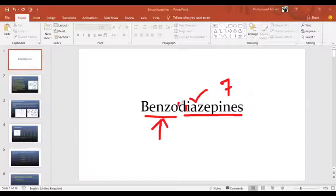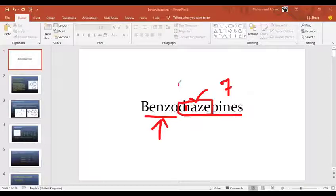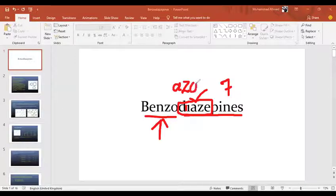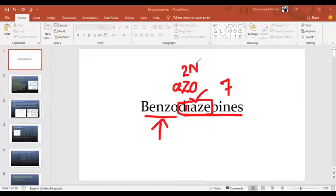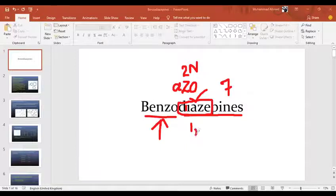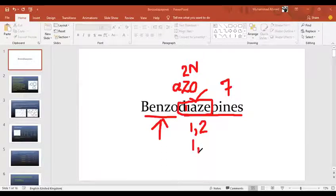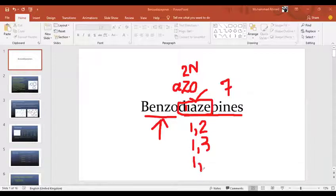Diazepines is different in its own way. Wherever nitrogen is present, the word 'azo' is used. So diazepines contains nitrogen. If two nitrogens are present, their positions in the ring can vary — they can be at different positions in the ring. These are the designated positions where nitrogen is present.